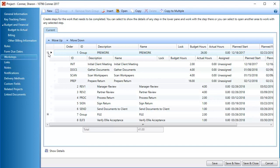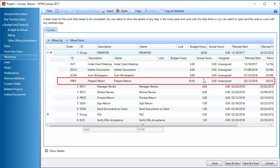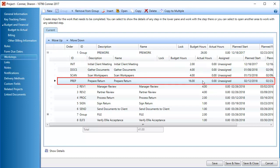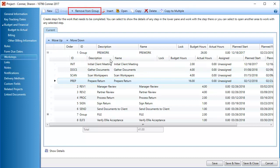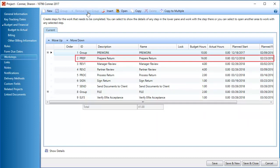If you need to remove a child workstep from a group, first select the workstep in the expanded group. Then, click Remove from group. The removed workstep displays beneath the group it came from.